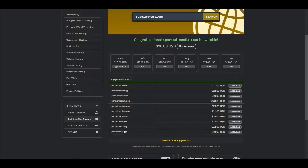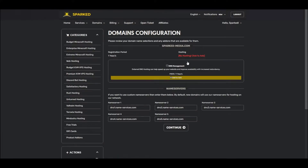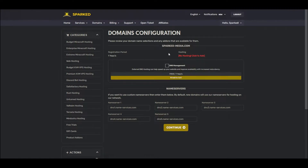Once you've added your desired domain to your cart, simply press Checkout. The Checkout screen has a few extra options you may be interested in. If you're looking to host a website with your domain, this is the perfect time to add a web hosting plan.